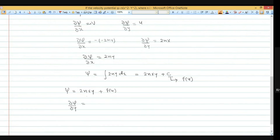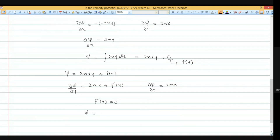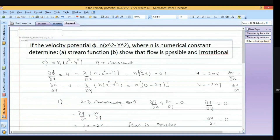To find f(y), we use the second equation: del psi by del y equals 2nx. Differentiating psi equals 2nxy plus f(y) with respect to y gives 2nx plus f'(y). Comparing with 2nx, we find f'(y) equals 0, so f(y) is a constant. Therefore, the final answer is psi equals 2nxy plus constant. This is an important numerical asked in university examinations. Thank you for attending this lecture.